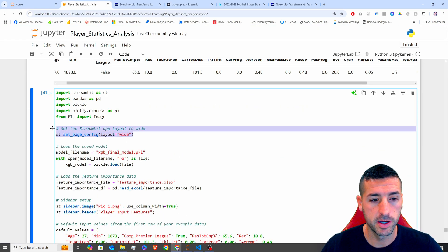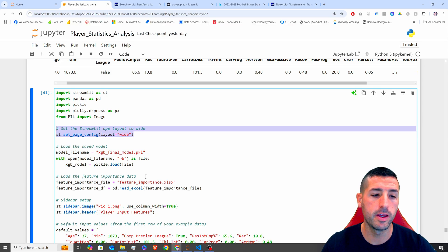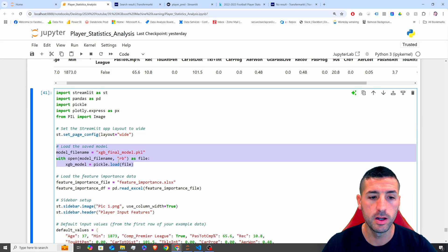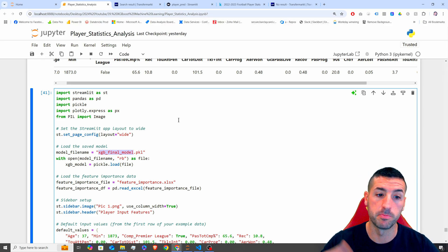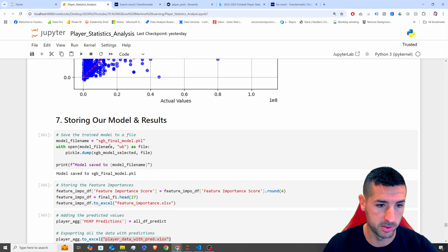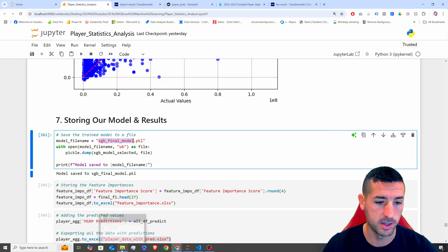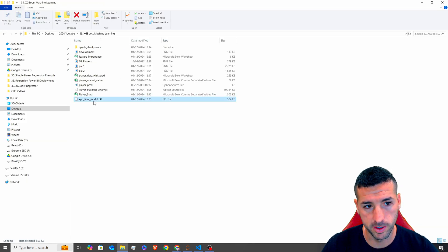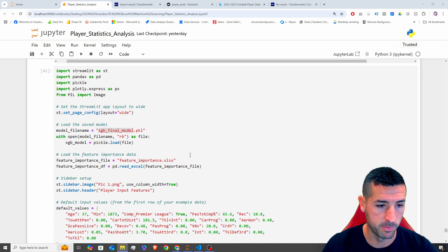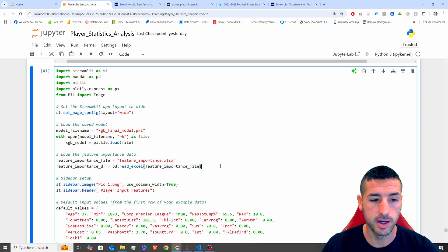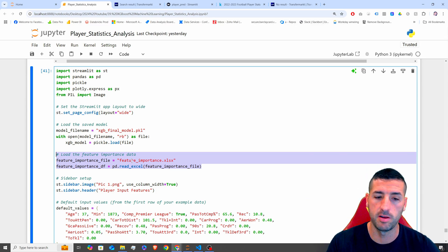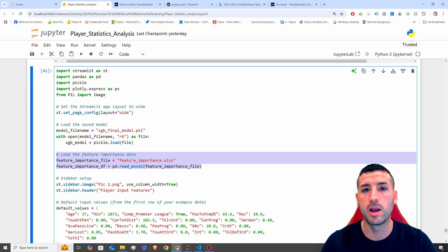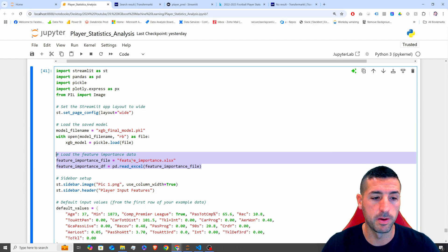Right, next thing I do is that I set the layout to be wide, then I am just loading my model. So this is the name of our model we have stored in the previous video, which is basically this file over here. This is our model, and I'm just loading our model in. Next, I am loading the feature importances data frame, which again, we have stored in an Excel file in the previous video. Now, we are just loading it in. And the reason we are loading this in is so we can create the Plotly graph in our Streamlit app.